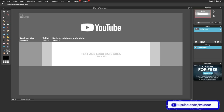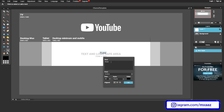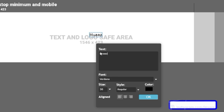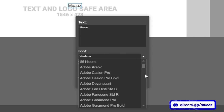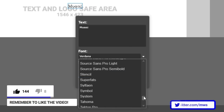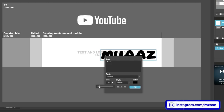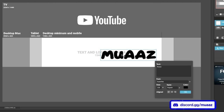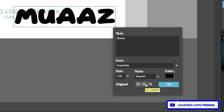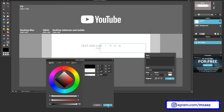The first thing to do is go to the Text tool, then click anywhere in the middle of the channel template. Type in your channel name. Next, look for the font you just downloaded — mine was called Super Fats — scroll down until you find it and click it. Make the text size bigger; I'll use around 136. You want to remember not to make it too big or it won't fit in the safe area. I'm going to change the color to white.